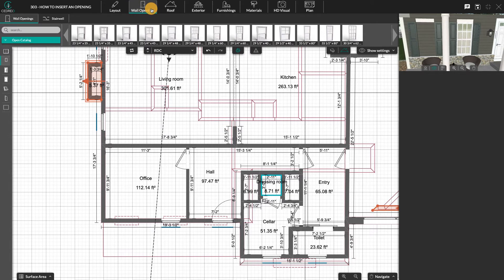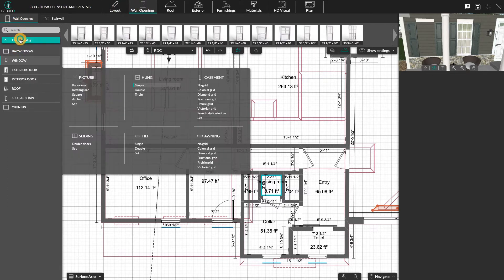At the opening step, you can search for the opening you want to insert here, or open the catalog to search manually. In this catalog, you can select a type of opening and then choose the size you want by clicking on the corresponding thumbnail.